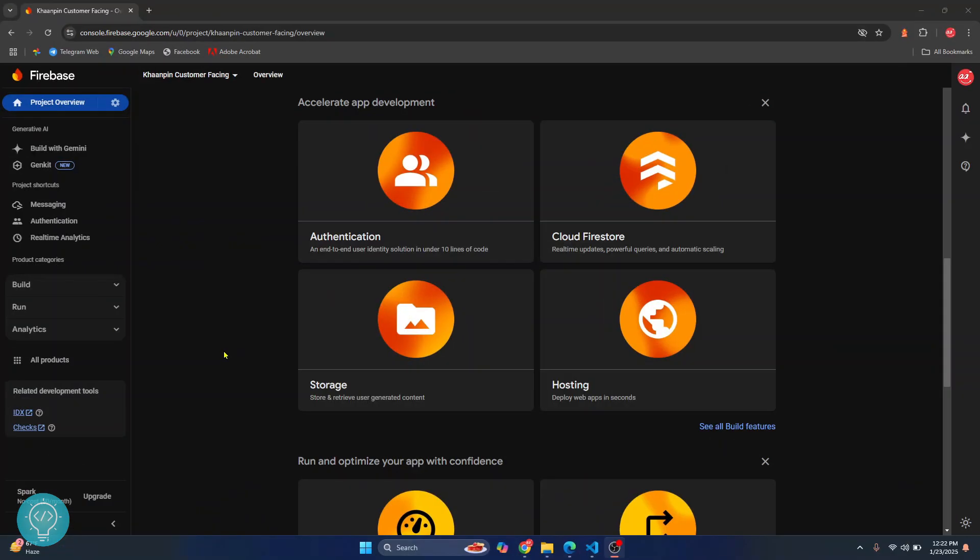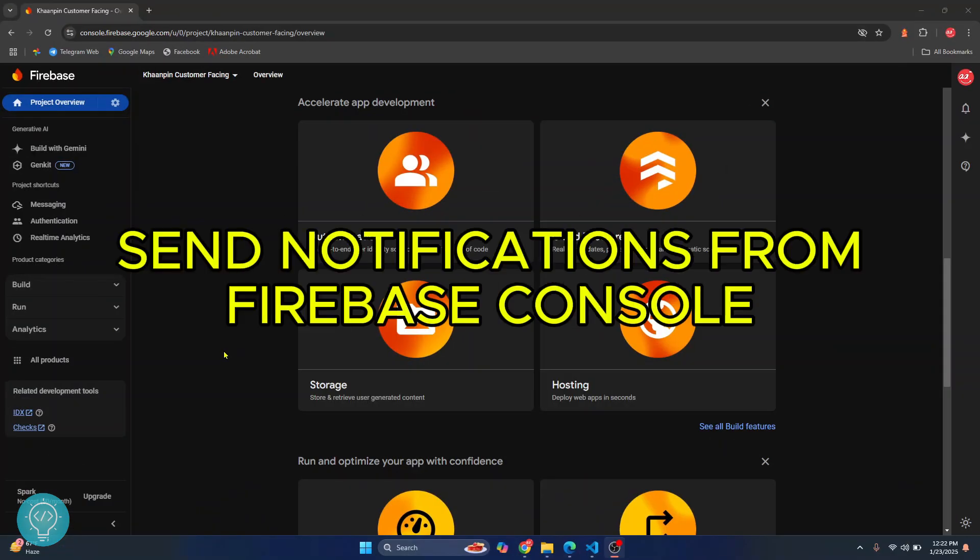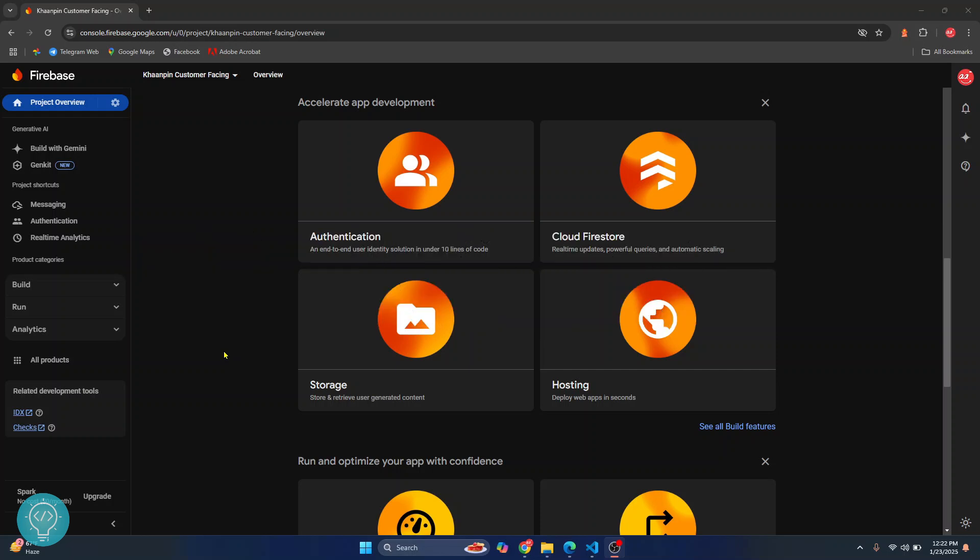Welcome to this video. Let's see how we can send notifications to your Android devices, iOS devices, or your web devices using Firebase console.